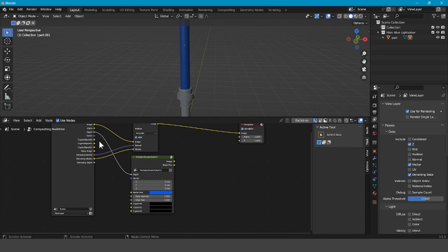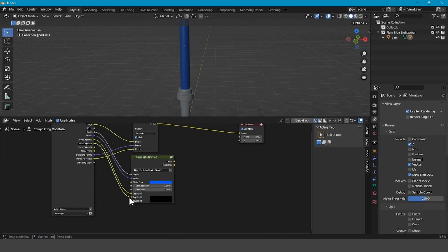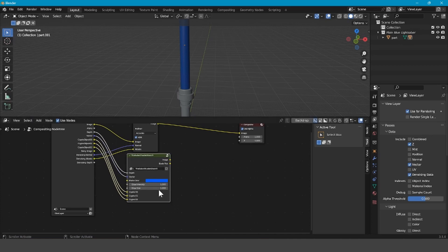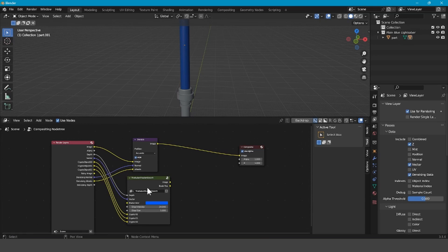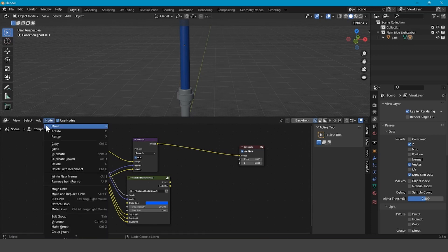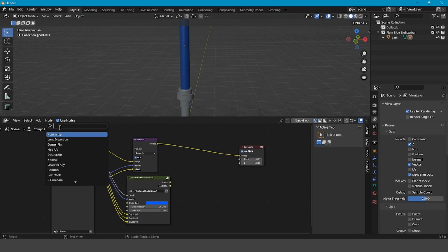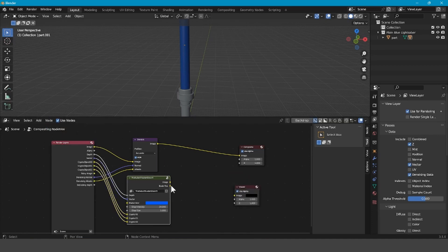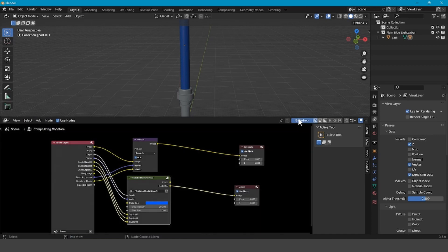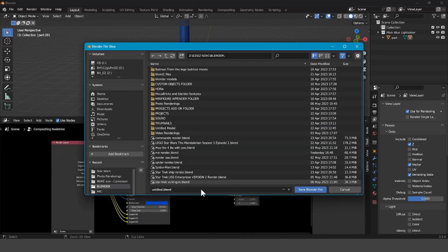Take the Depth into the Depth, the Vector into the Vector, the Crypto 0 into the Crypto 0, Crypto Object 1 into that, and so on. Then change the glow intensity to 20 and change the blade color to whatever you had set as the glow color. Then Add > Search and look for Viewer, put the blade pick into the Image, and check Backdrop. Then save.